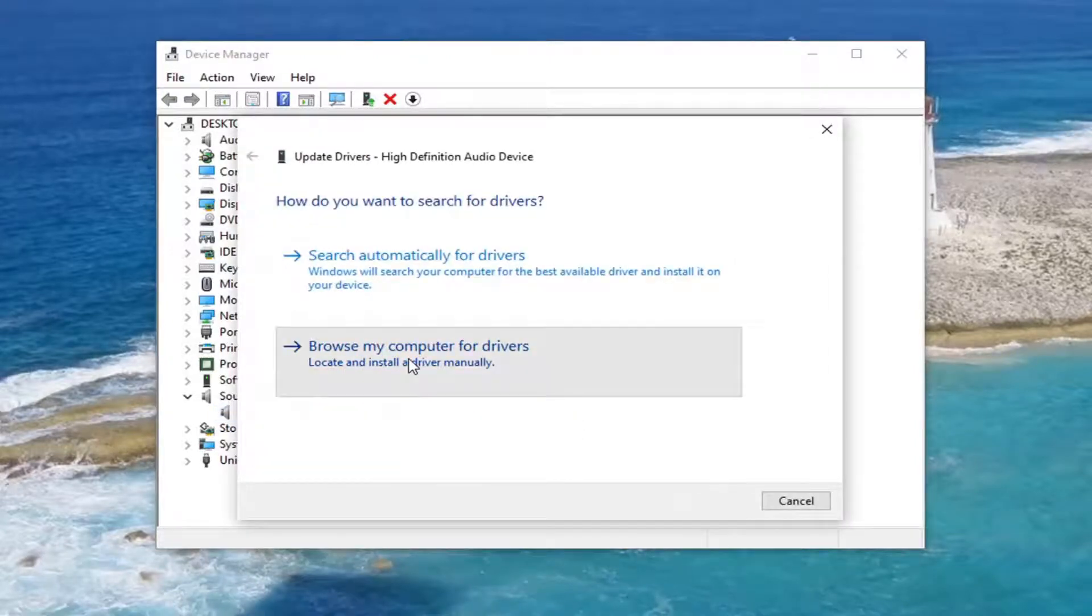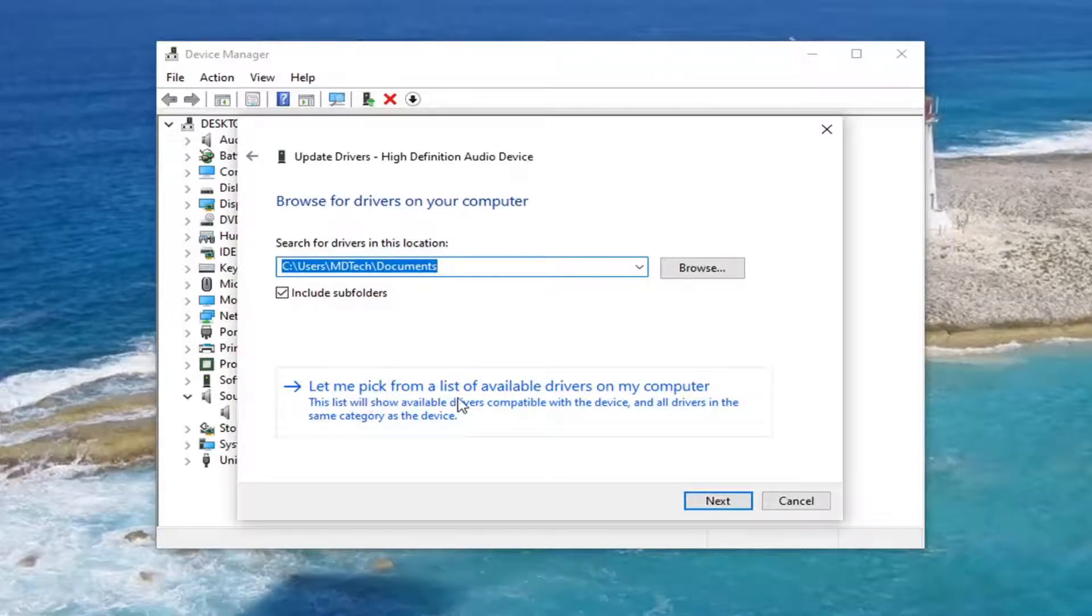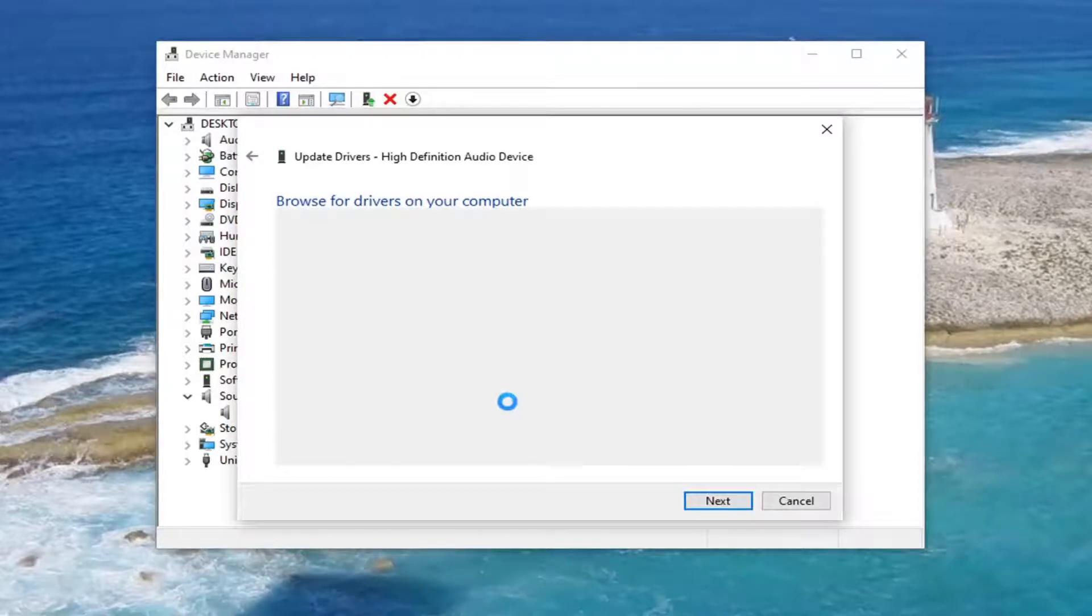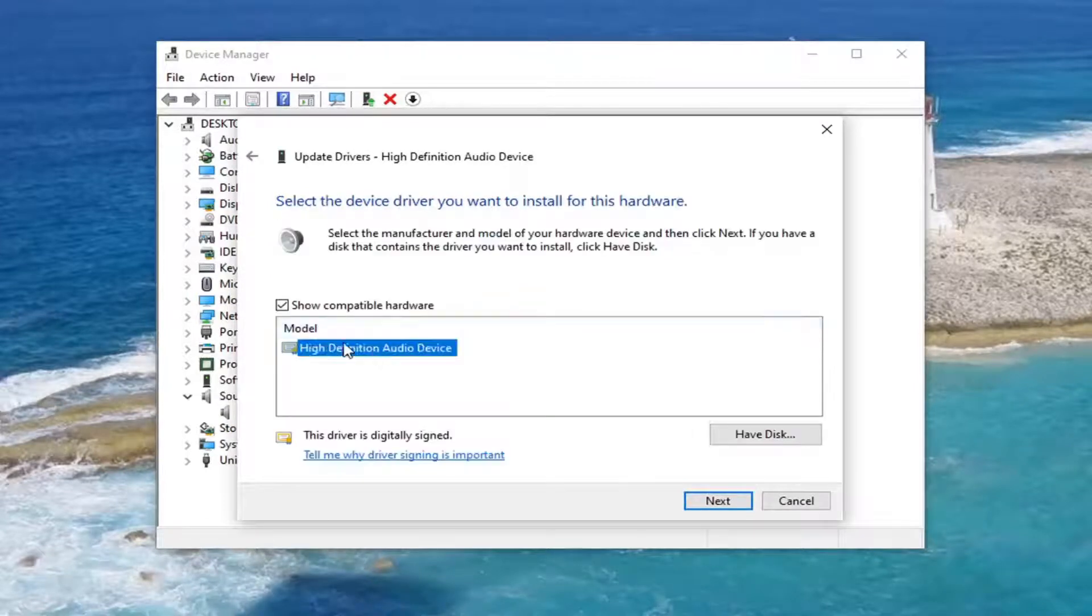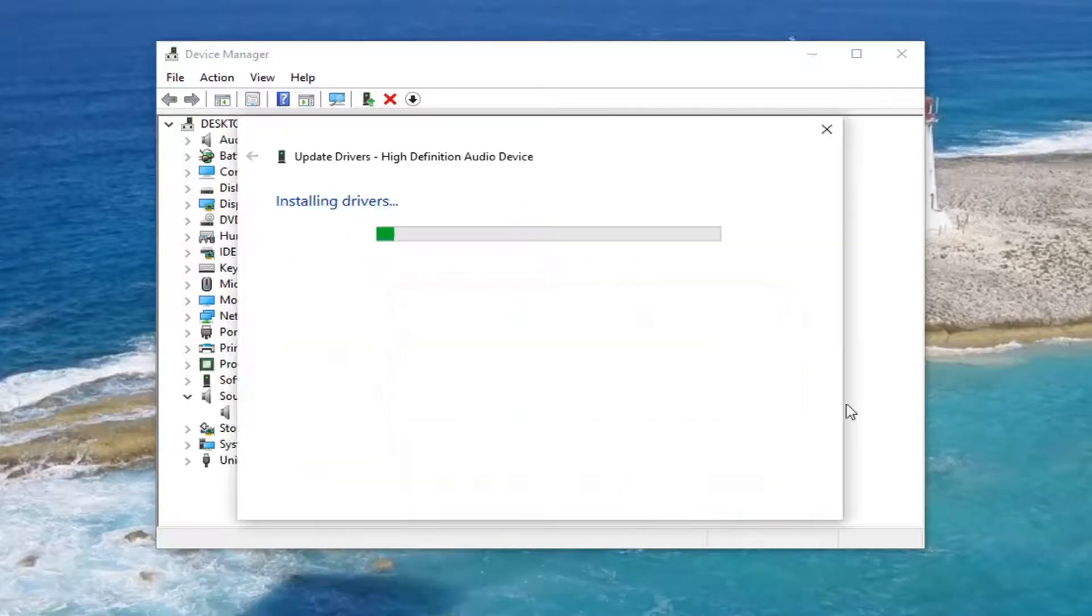Select Browse My Computer for Drivers, and then select Let Me Pick From a List of Available Drivers on My Computer. Select whichever one is most applicable here, and then select Next. Select Yes.